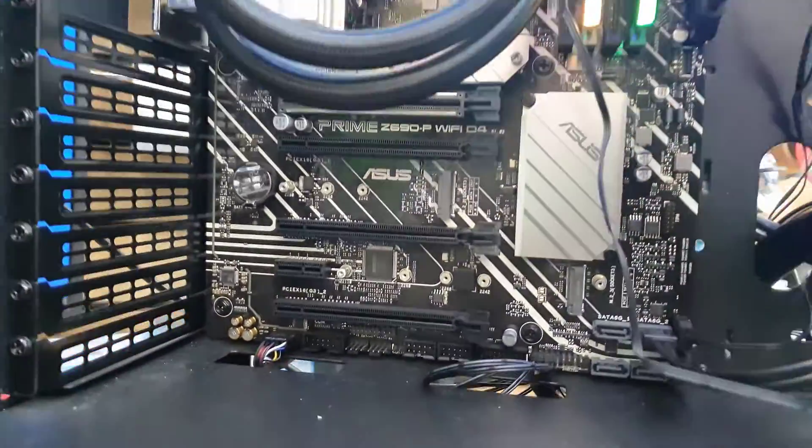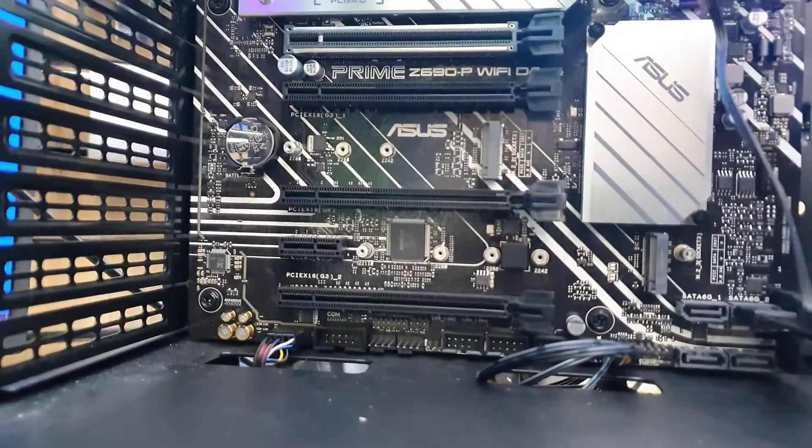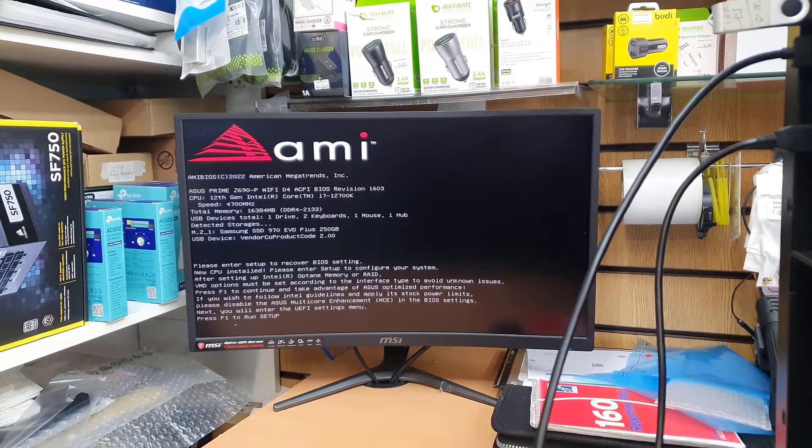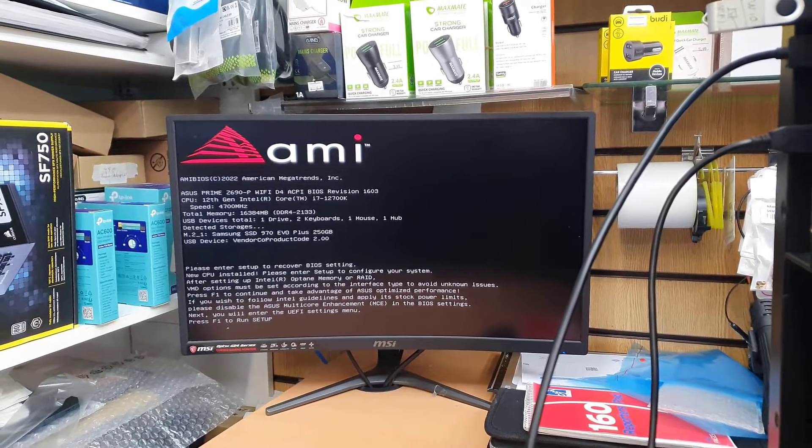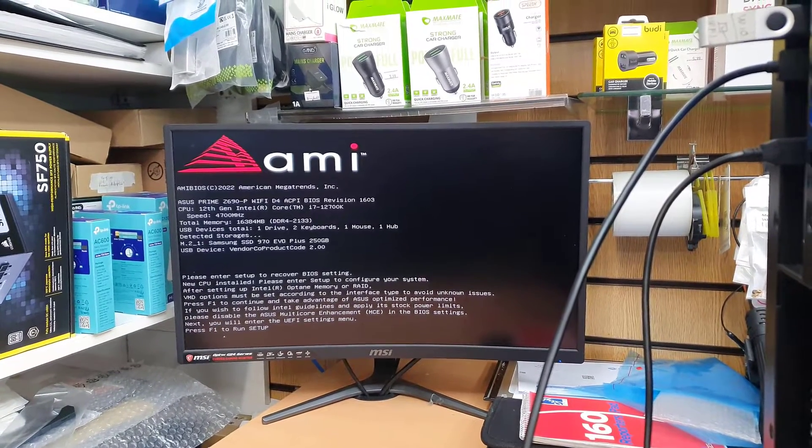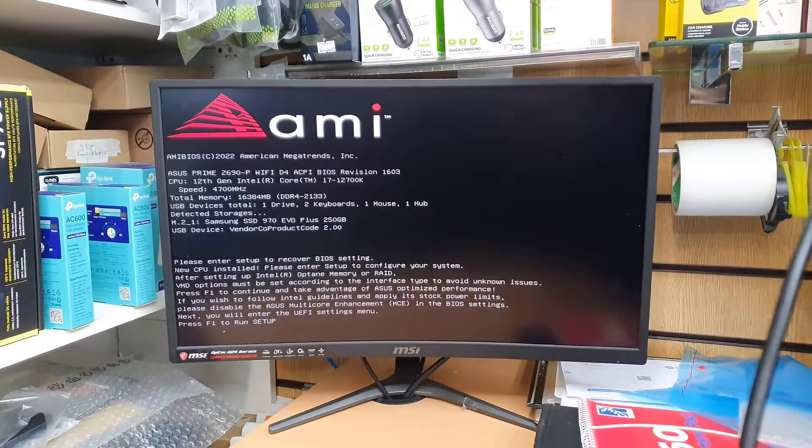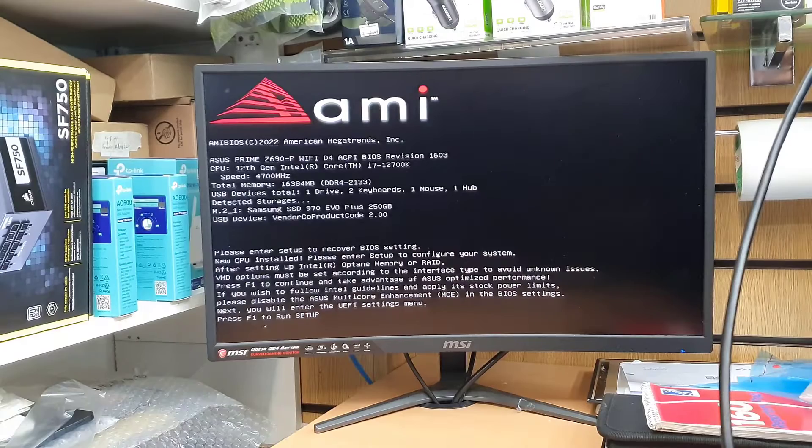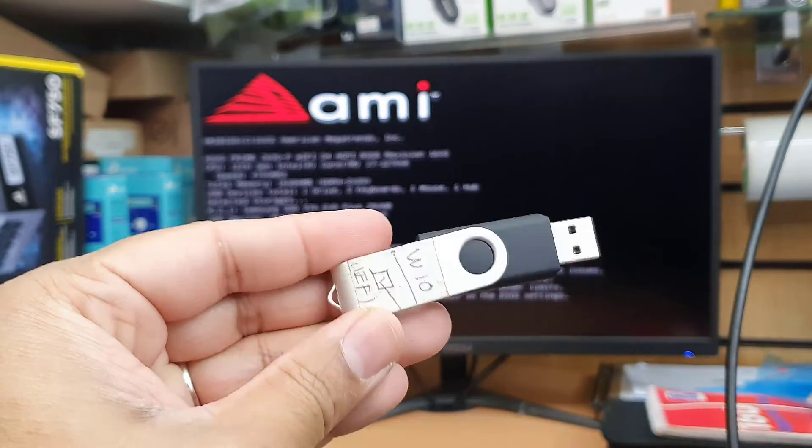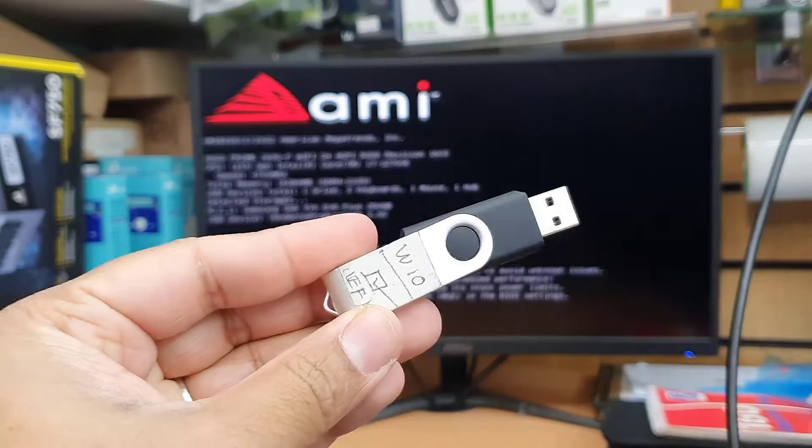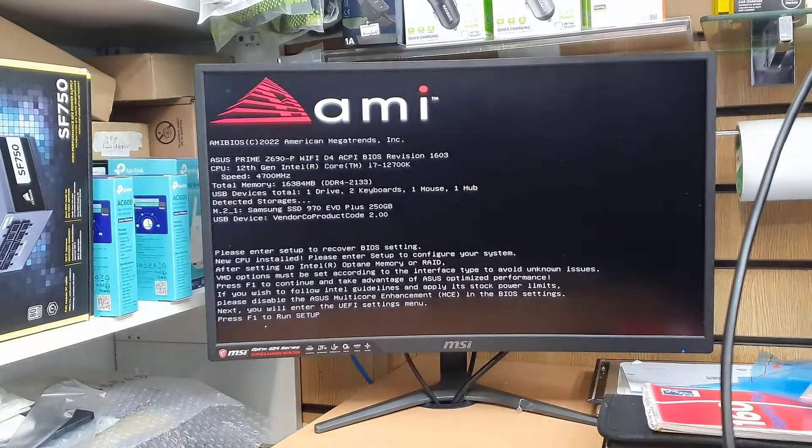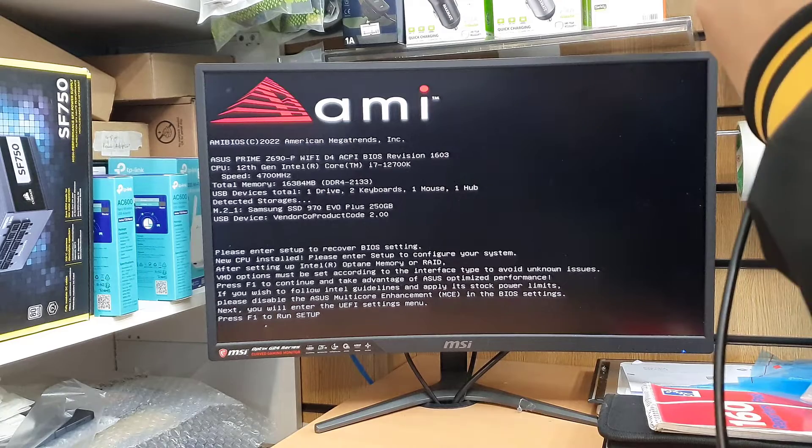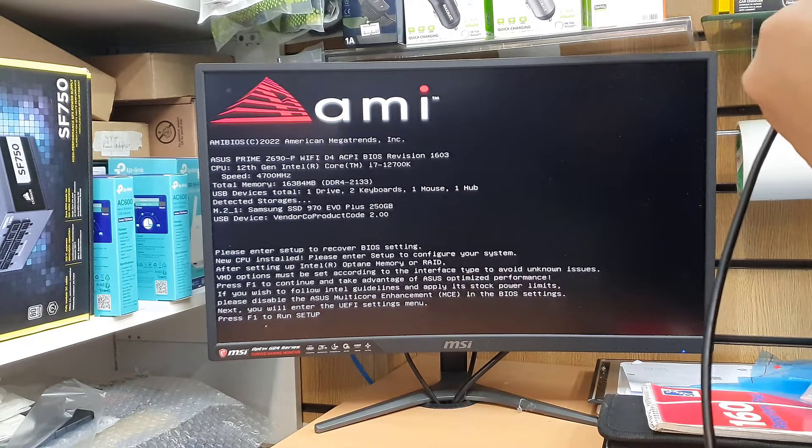This is Asus Prime Z690-P Wi-Fi D4 motherboard and today we're going to learn how to get into BIOS plus enable the USB boot in UEFI format. As you can see, this is a Windows 10 bootable thumb drive.